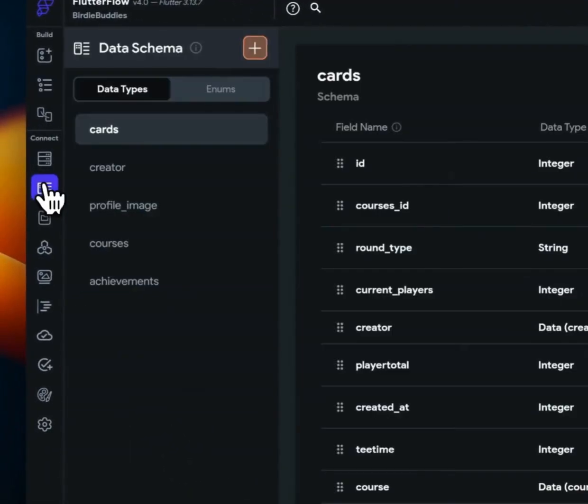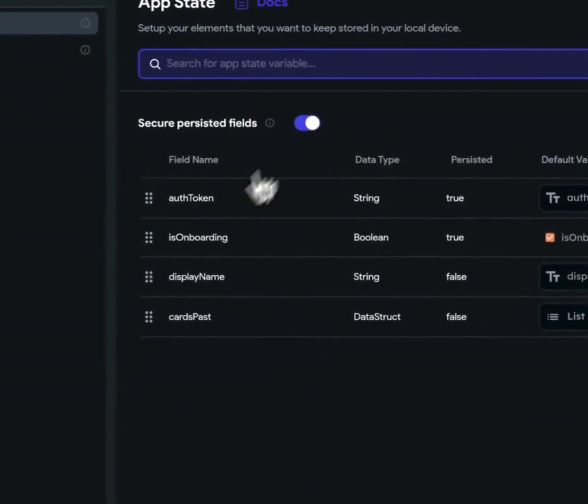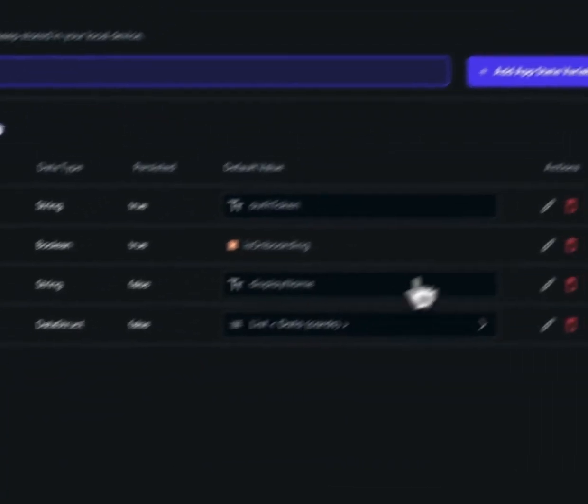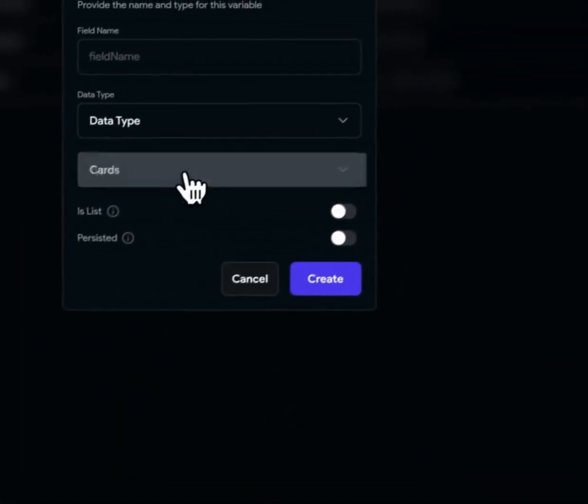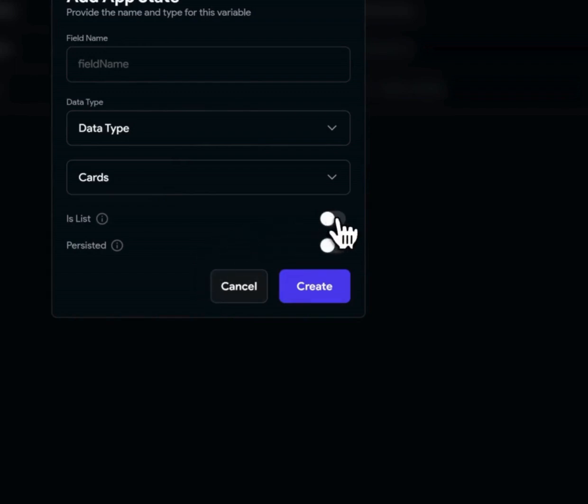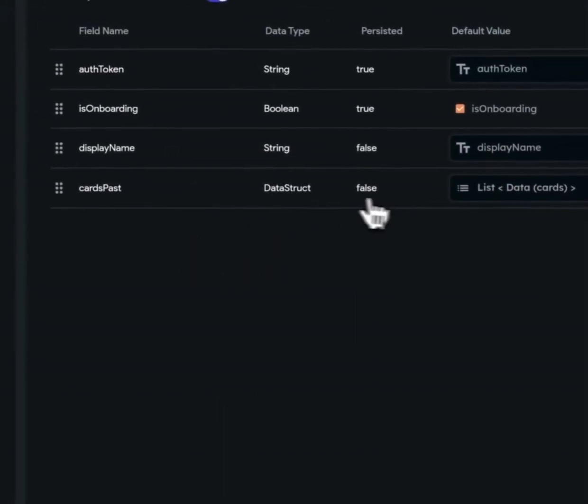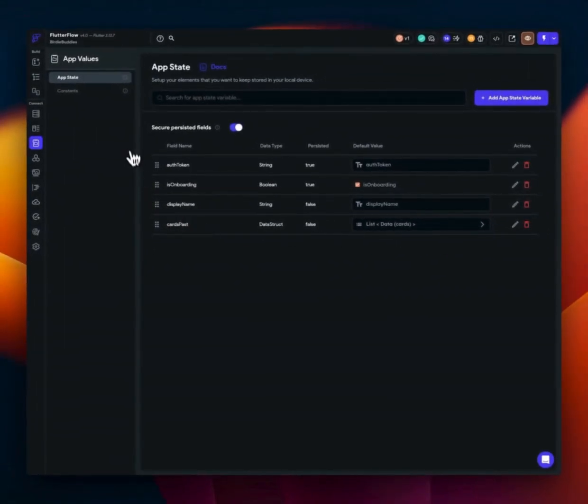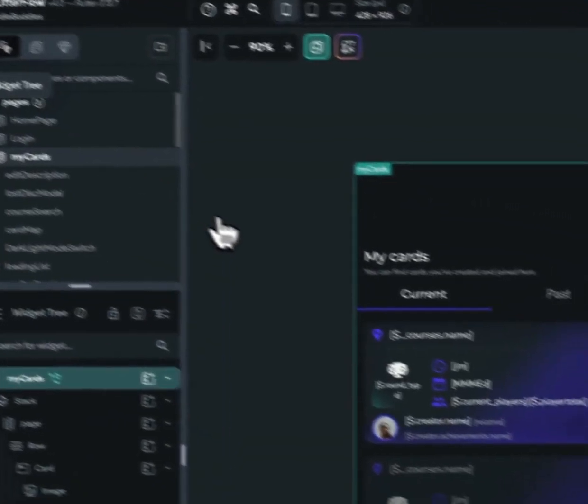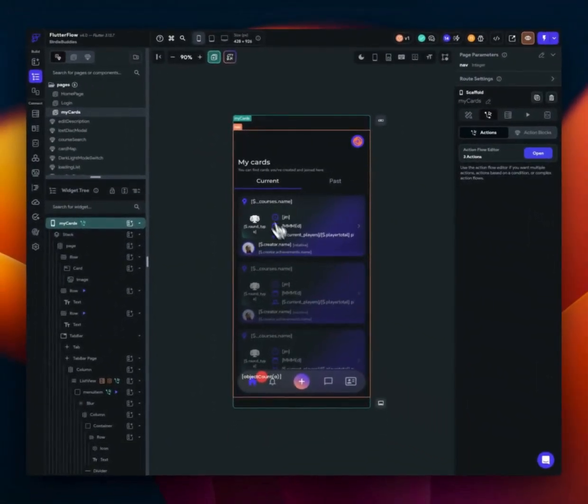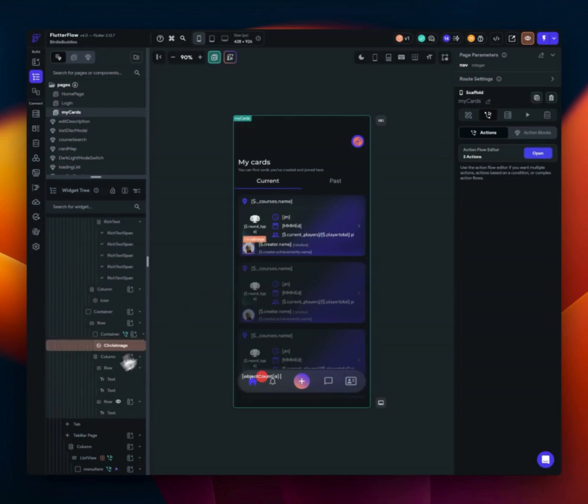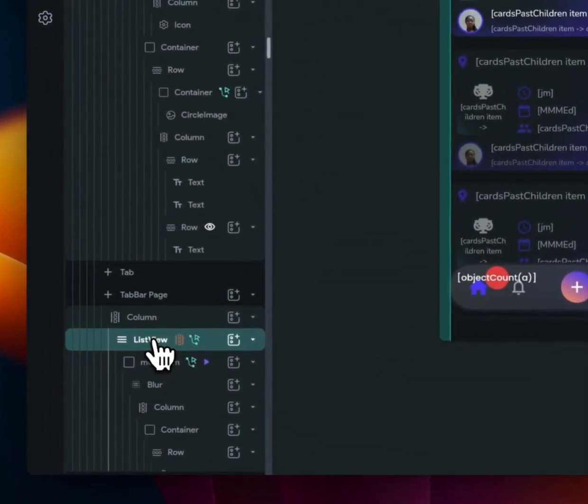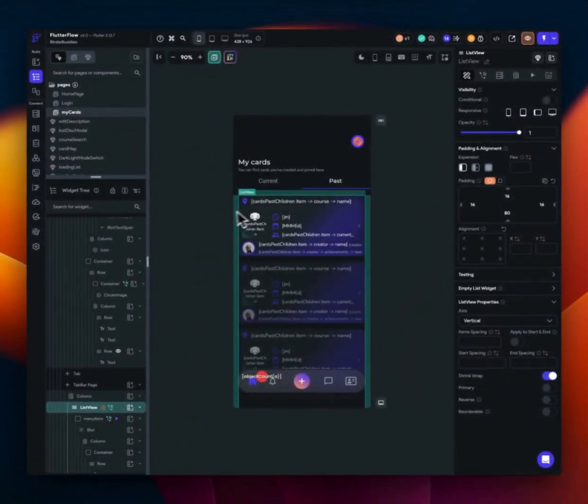So I just created an app state variable right here. And I said, it's data type is type cards. And I said it is a list. Okay. So you can see, I've done that here and I call this cards pass because on this page I'm showing current and past. And the current tab is still using the old method and the past tab is using the new method. So you can see all the bindings here are dot notation, but if we go to our other tab, we see that it's a new type.